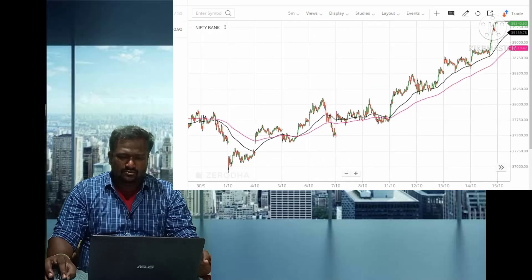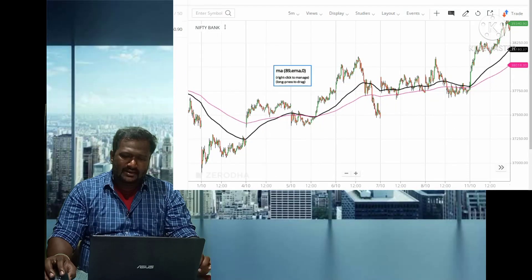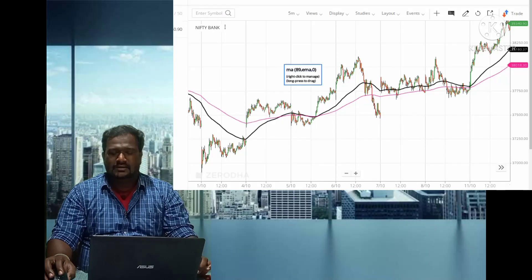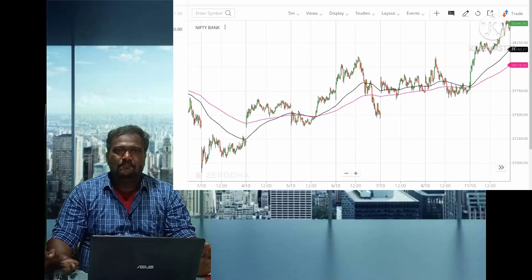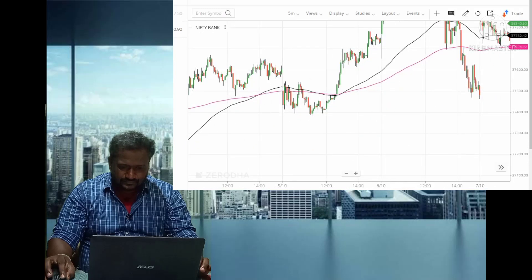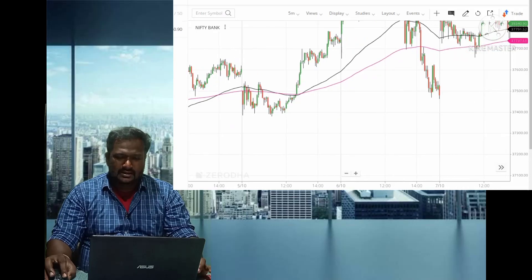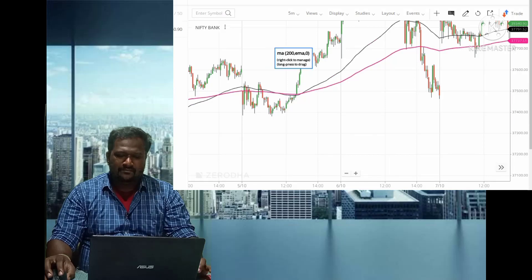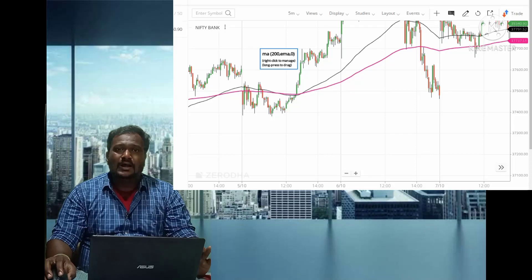Zoom out the graph. Whenever the 89 EMA is above the 200 EMA — that is, the black is above the pink — that is called an uptrend; the market is in uptrend. Here you can see from 5th October 2021, in the afternoon session, the black clearly came up and the pink is below the black — from this point the uptrend started.